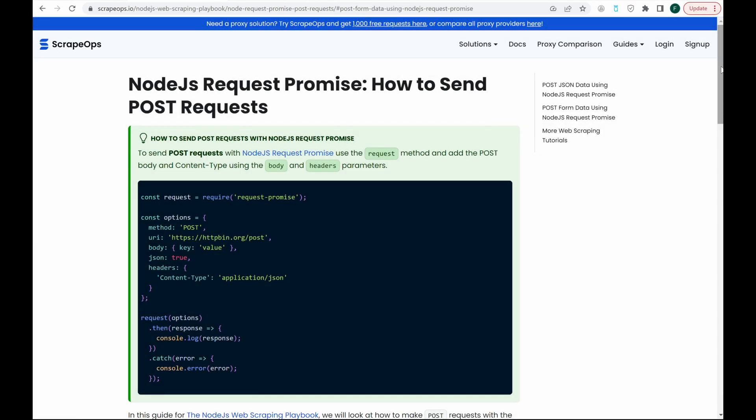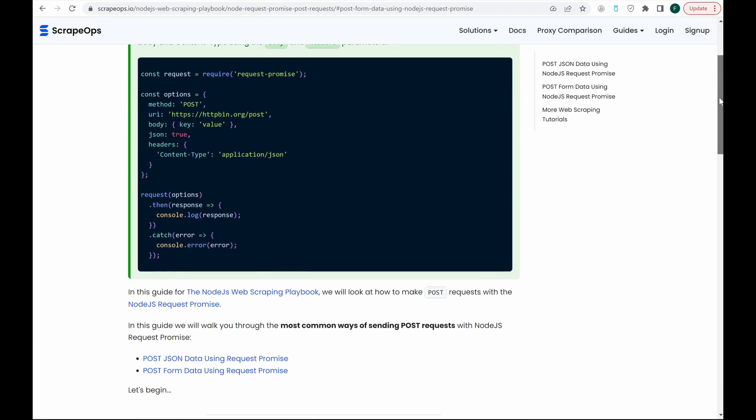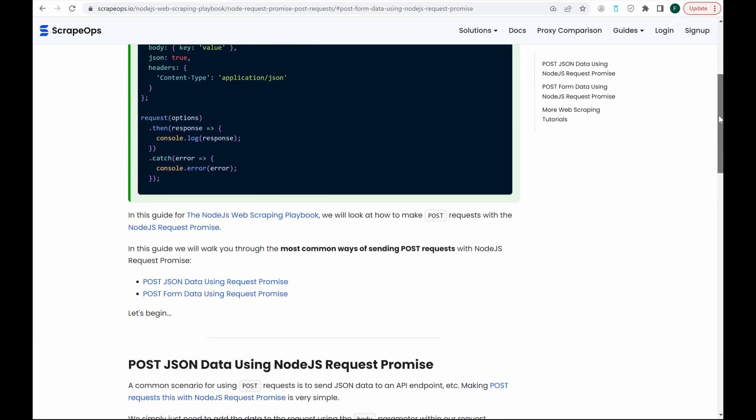Hello and welcome to another ScrapeOps video. Today, we'll be going over how to send POST requests using Node.js Request Promise.